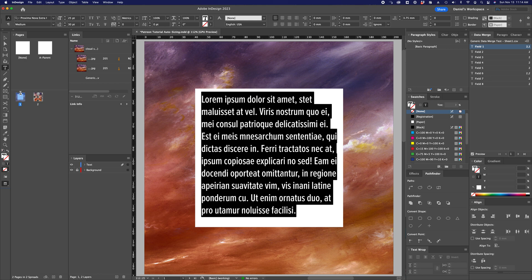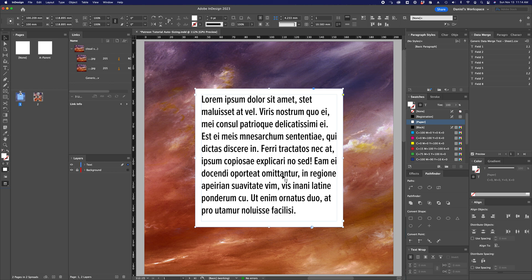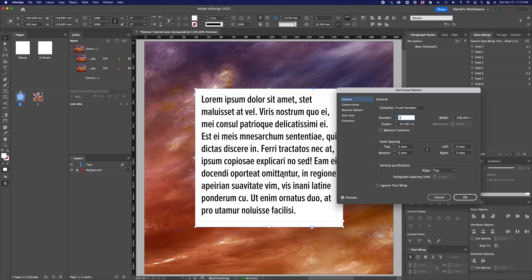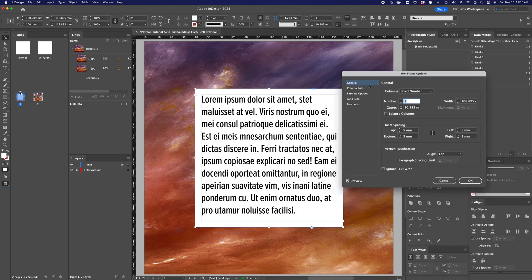So what autosizing does is automatically adjust the height and width of that text frame to match the content that's within it rather than the other way around. So let's talk about how to get to this. I usually just hit Command B to bring up the text frame options.